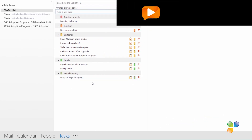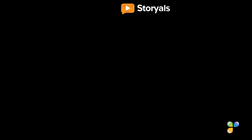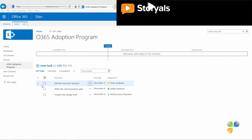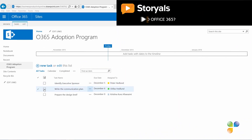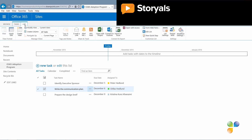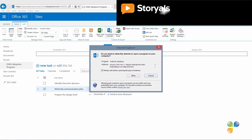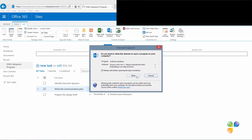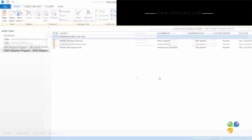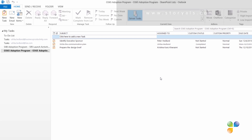If you're working in a team or on a project, I prefer using a SharePoint task list, which you can synchronize to Outlook to keep track of your tasks there. As you can see, using tasks is a great way to stay organized and keep track of the things you need to do.